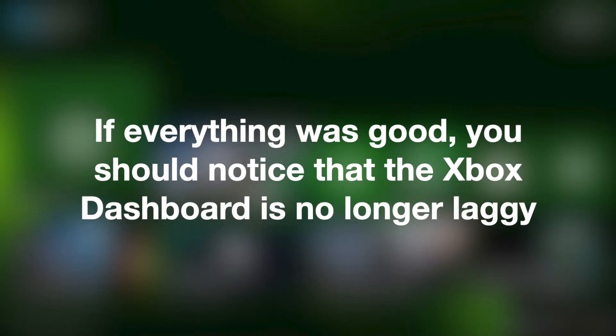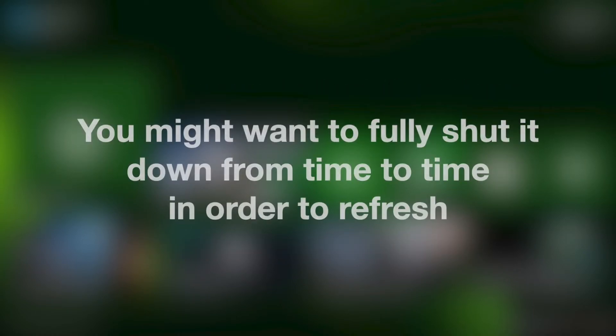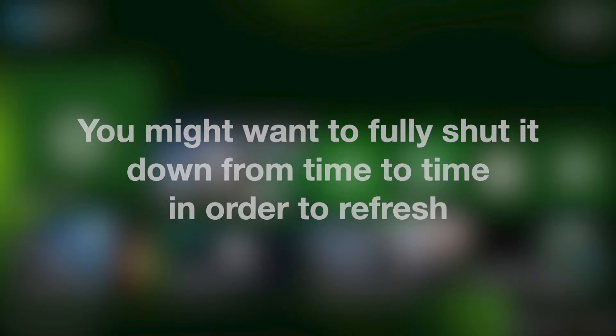If everything went well, you should notice that the Xbox dashboard is no longer laggy. The reason is that the Xbox doesn't really shut down when you turn it off — it goes into a standby mode, similar to most TVs. You may want to fully shut it down from time to time in order to refresh.